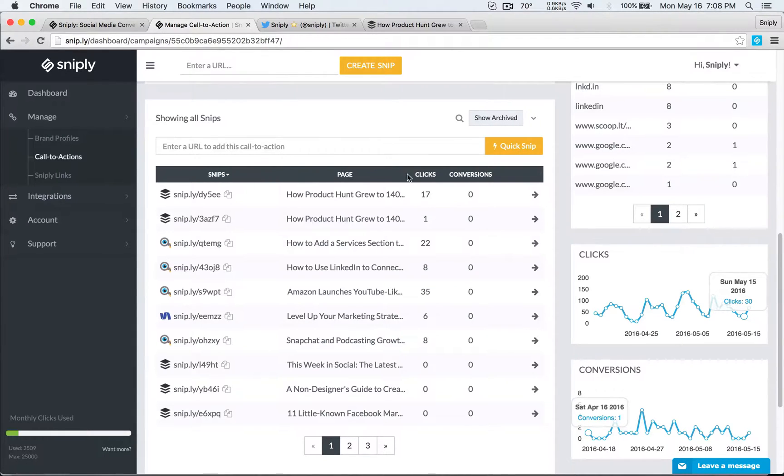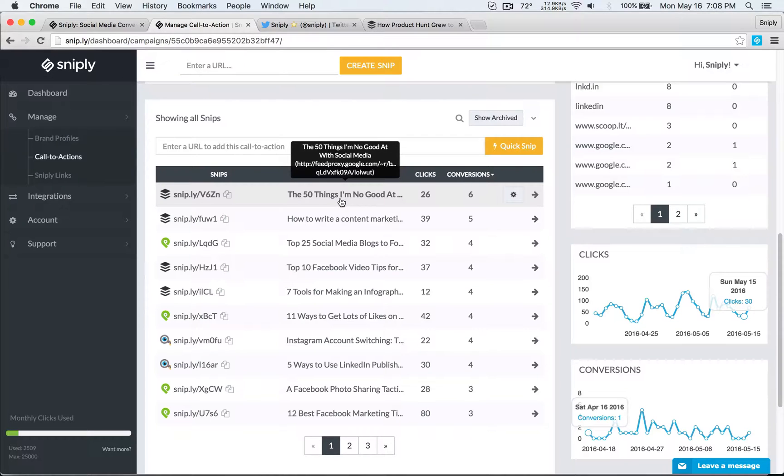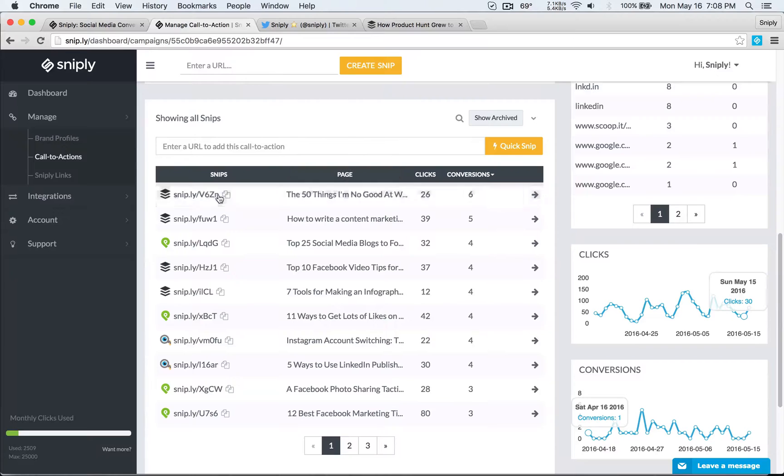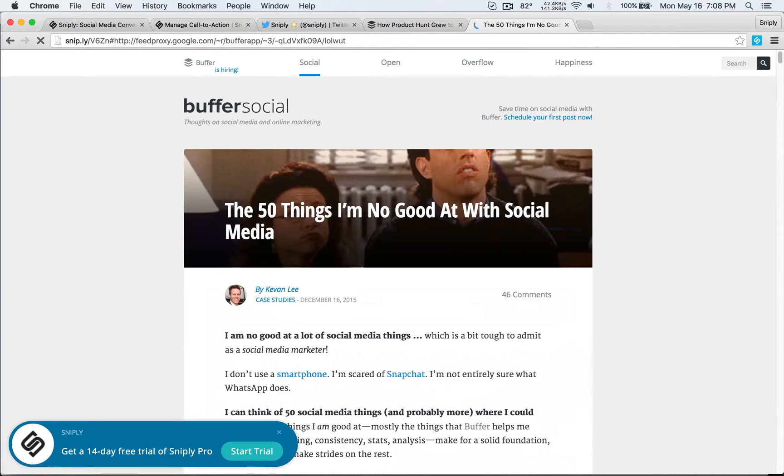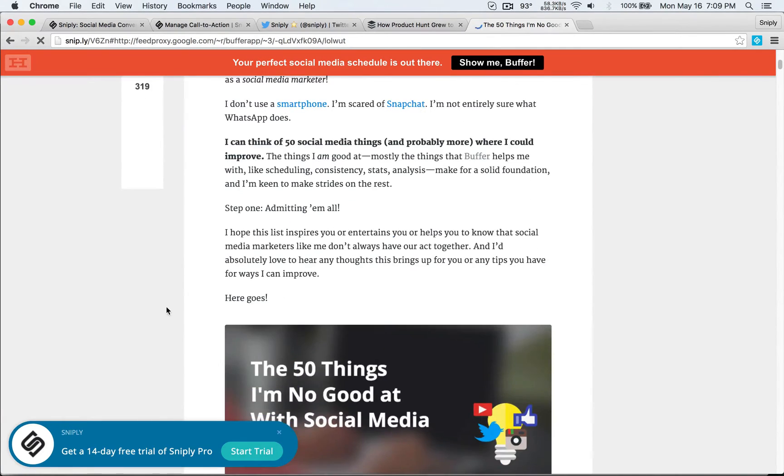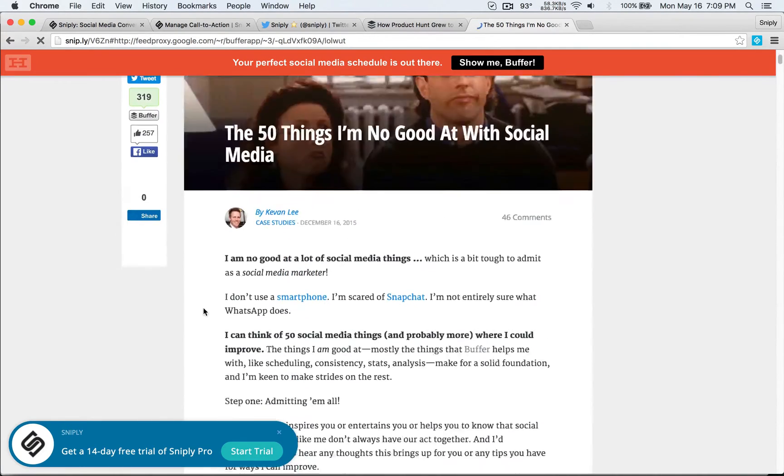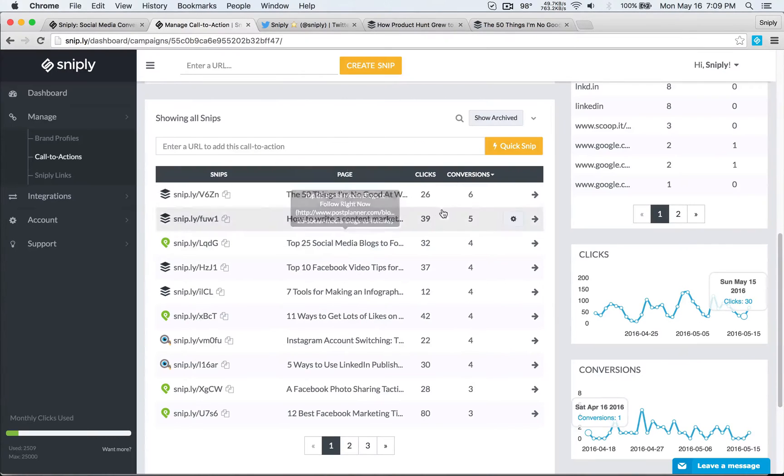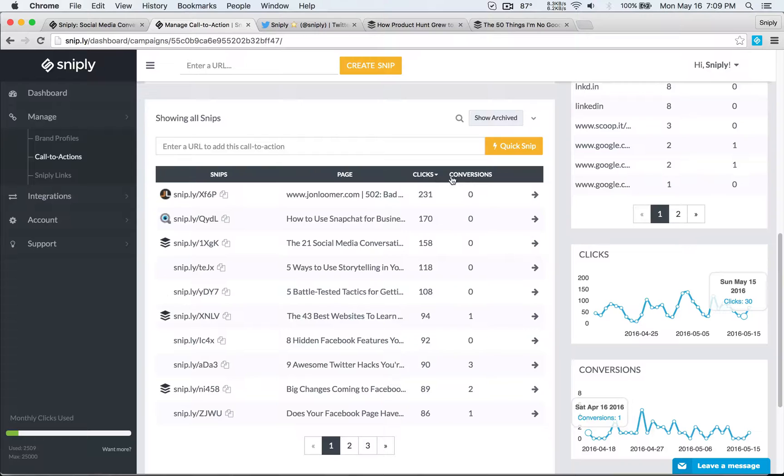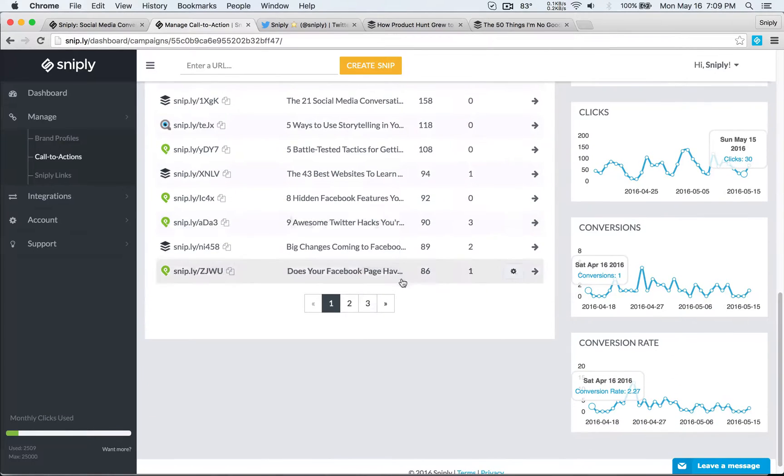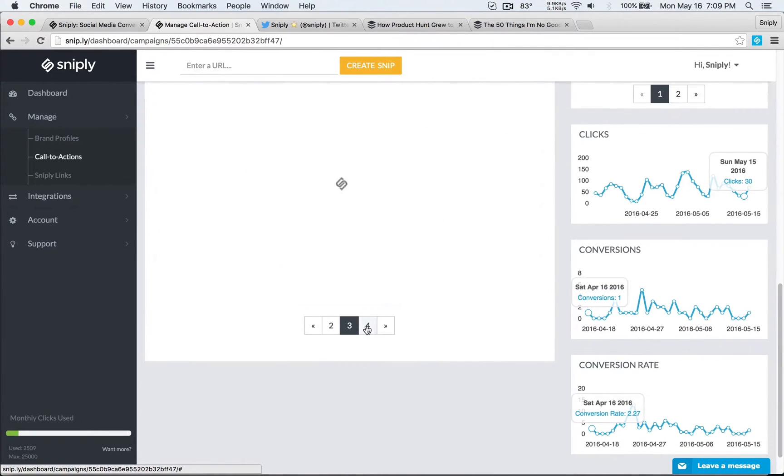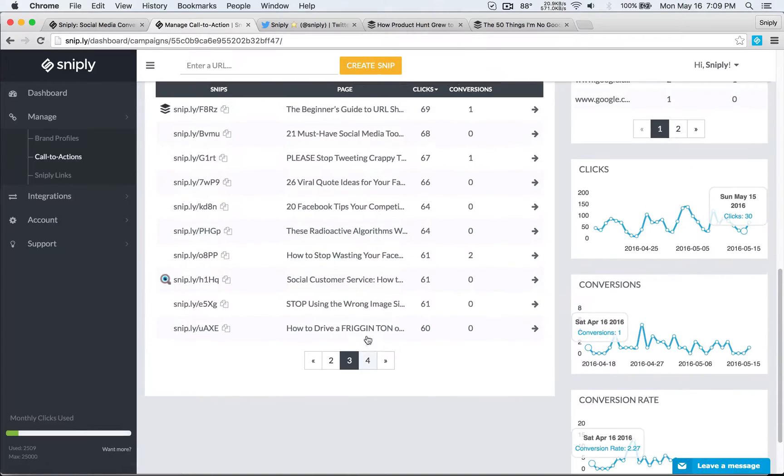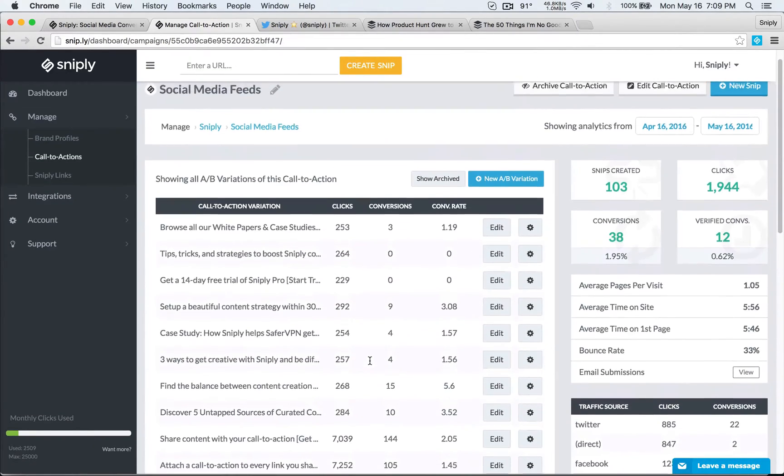Each of these are also sortable so I can sort it by conversions for example to see my most popular link and it seems like the 50 things I'm no good at with social media is a link that's done really well and so I'm gonna take a look, copy that, open a new tab, now I'll be able to visit that link and see what that was all about. And it seems like this blog post generated the most conversions so maybe I want to share that again. So that's what the sorting is all about to see what links are most popular. Of course conversion is going to tell me how many people clicked on my call to action. The clicks is going to tell me how many people visited the link. And so there's pagination here I can view different pages and all the different links that I've shared under this call to action.